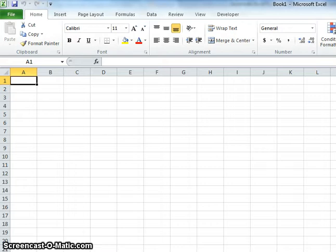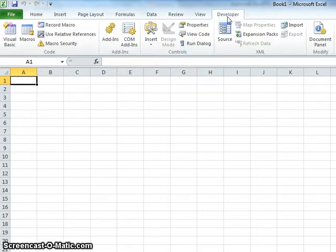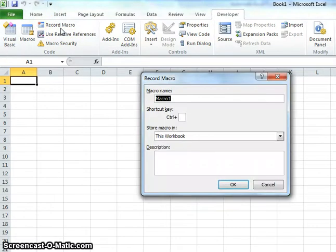Here we have the Excel workbook open. To begin making a macro, go all the way to the right to the Developer tab, click on that, and you'll see Record Macro. Click on that.